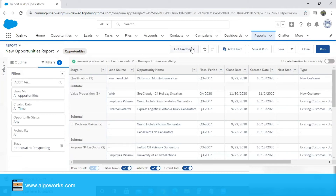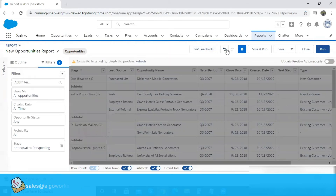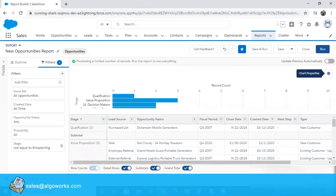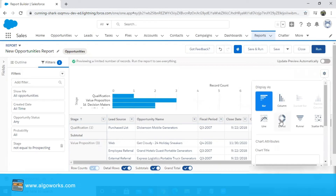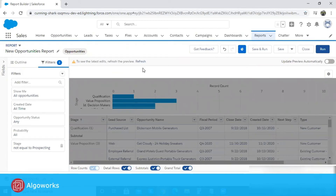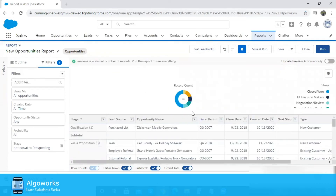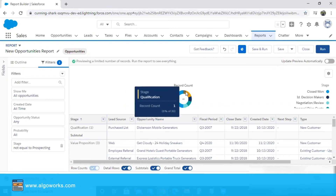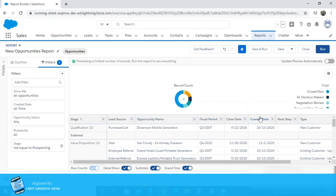There's one more feature you can add to this report to make it more visually valuable. You can add a chart to your report by simply clicking on the add chart button. Once you refresh it, you'll see the chart at the top of your report. Going by the chart properties, you can change the orientation — for example, I'll select the donut chart for this view. This gives a holistic view of the report: say there are 10 records at the close won stage, a single record at qualification, and 20 total opportunities excluding those at the prospecting stage which we filtered out.